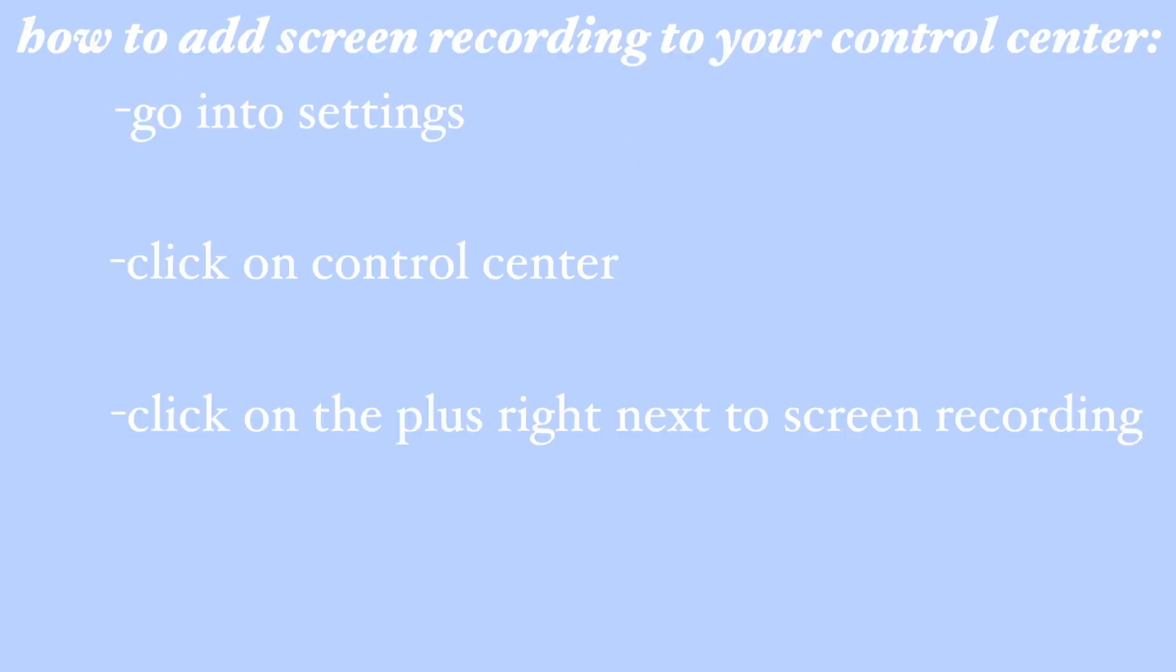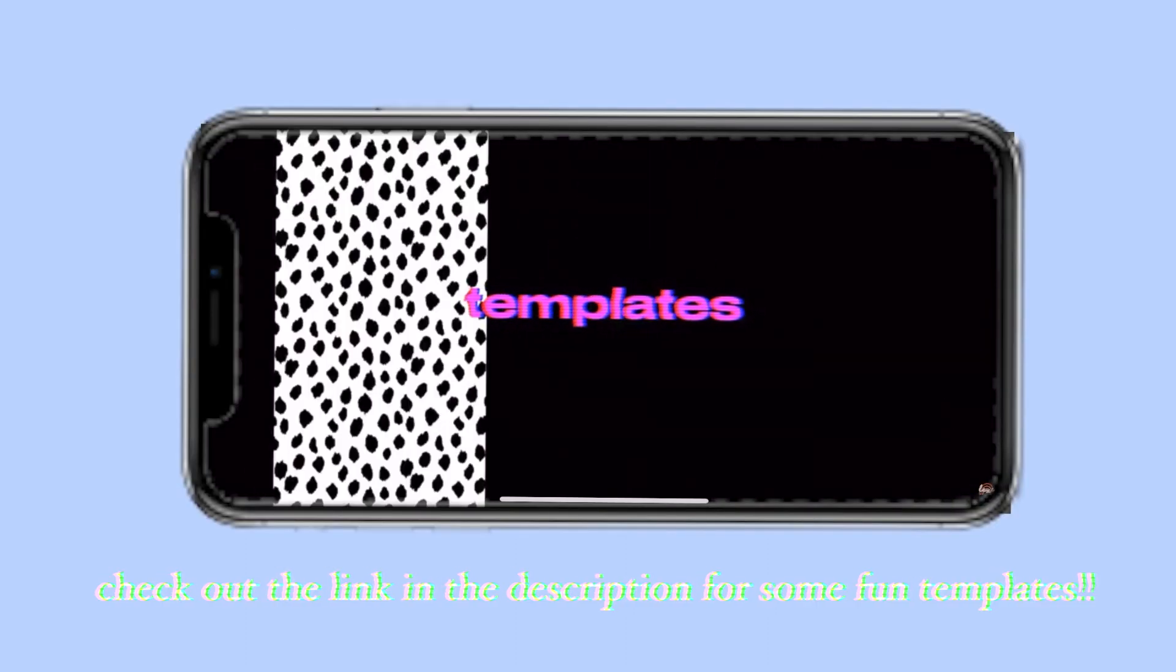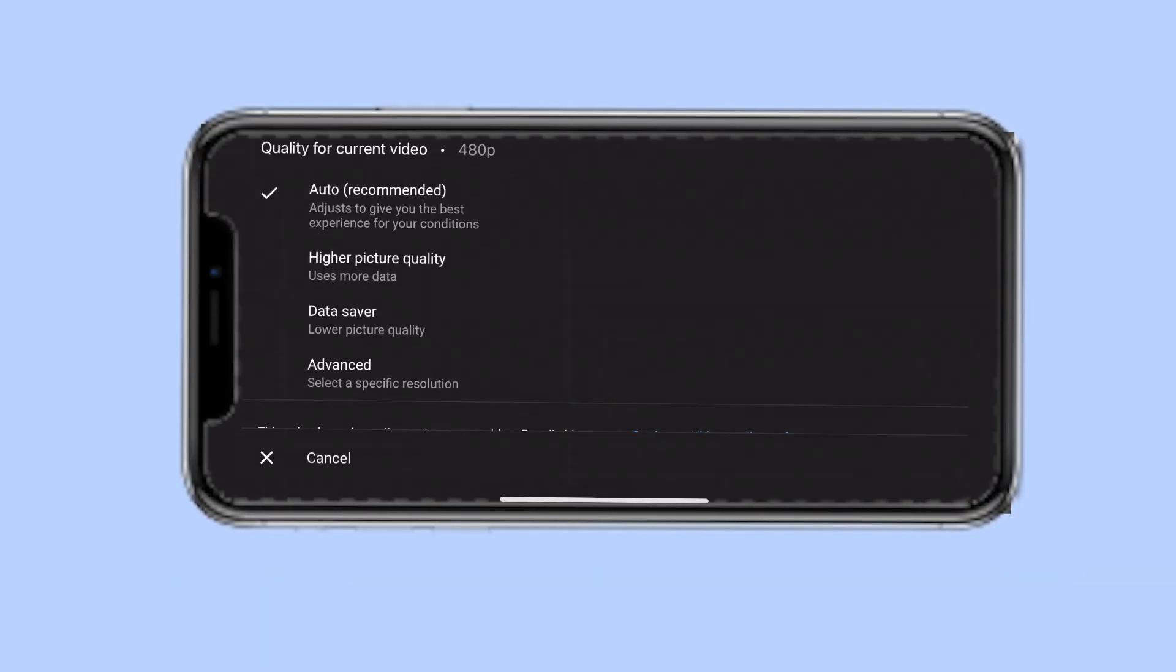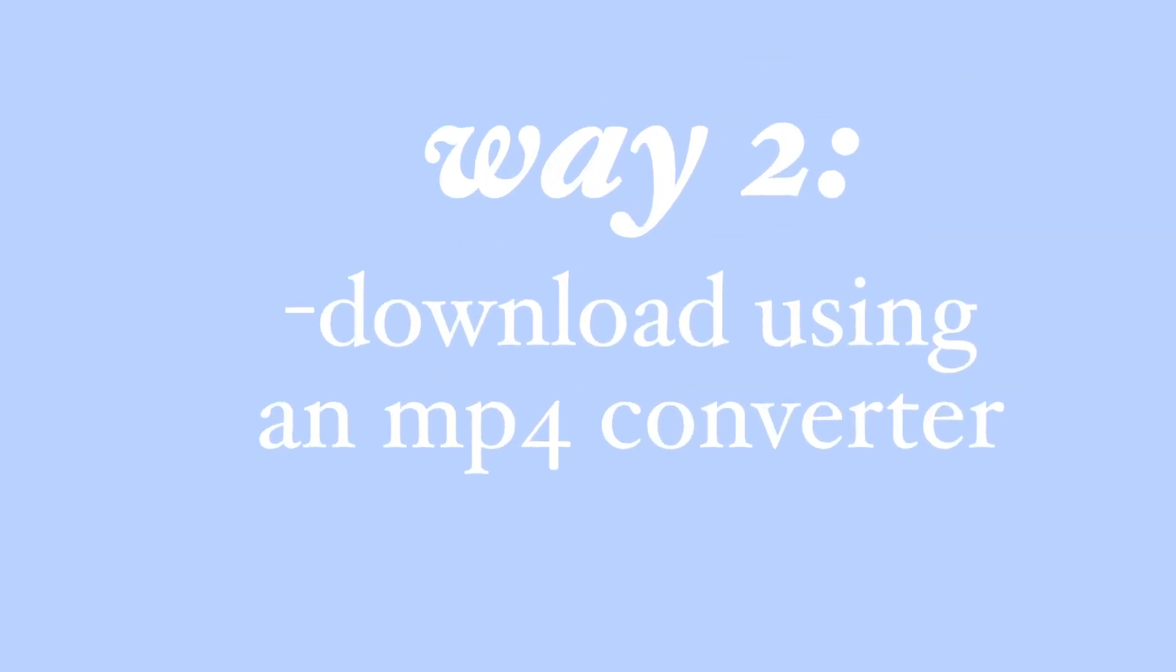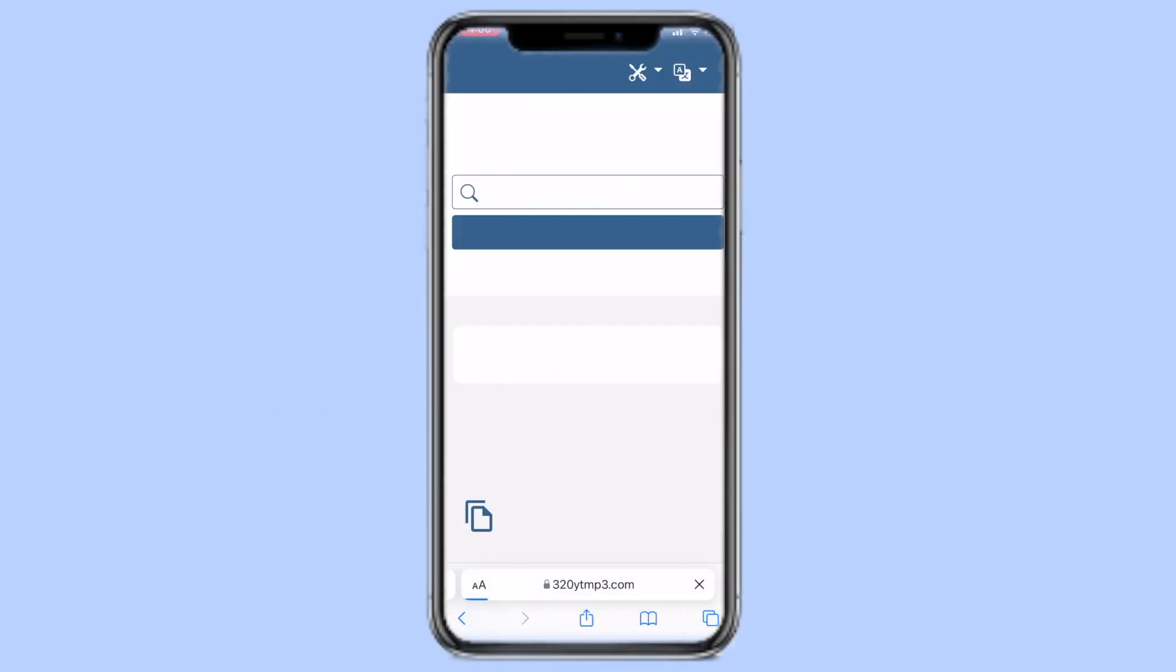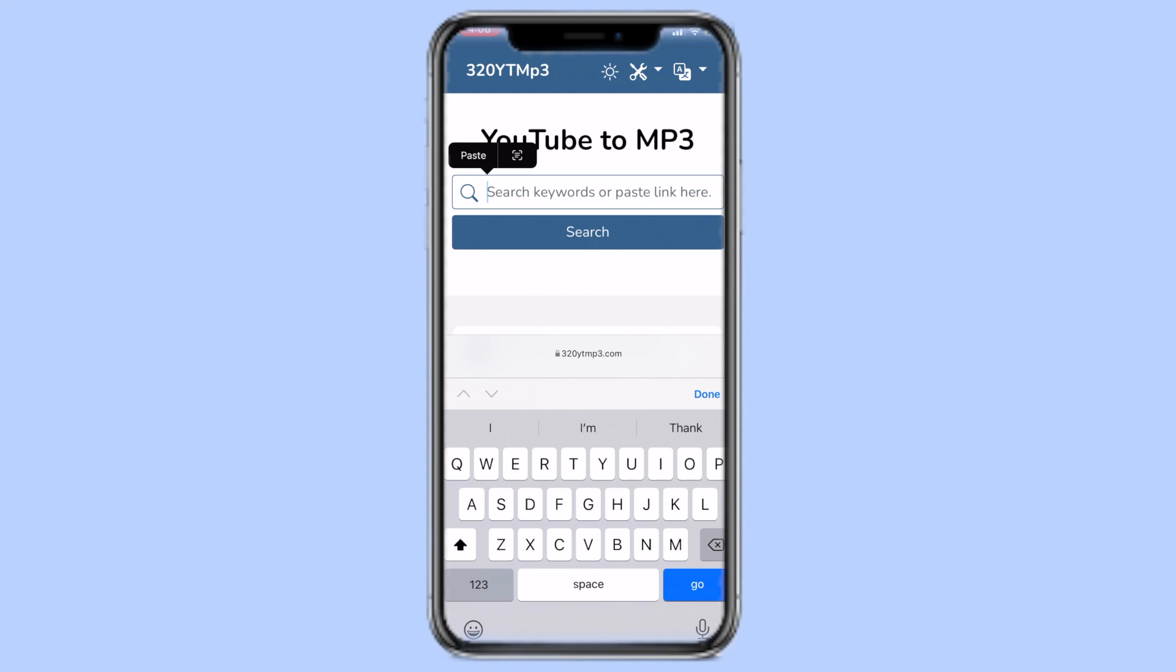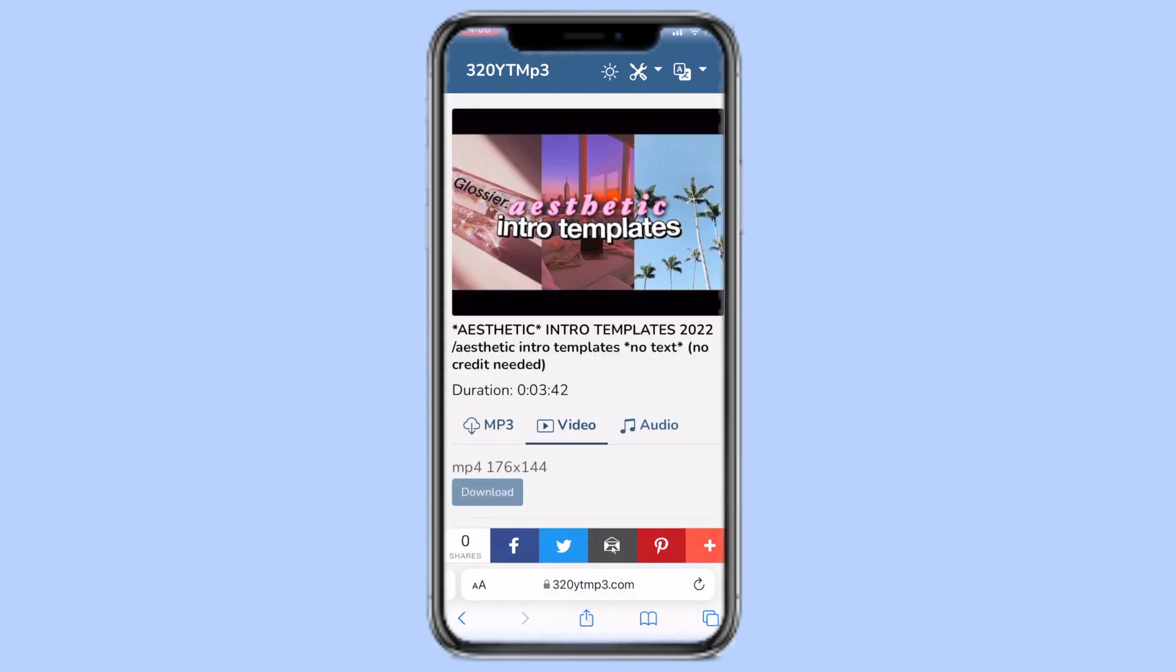And then click on plus right next to screen recording. Click on the video with the template that you like, choose the best quality available, and then let the template play. You can also copy the video link, go to a YouTube to MP3 website, paste the video link in the search bar, scroll down, click on video, and download the MP4 file.